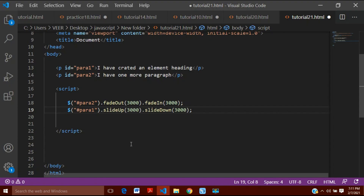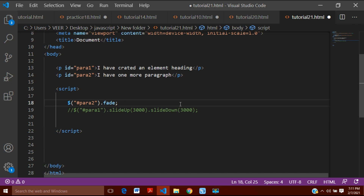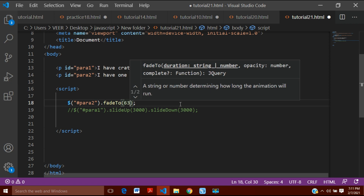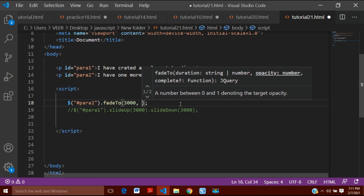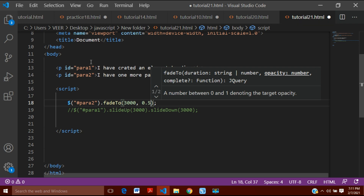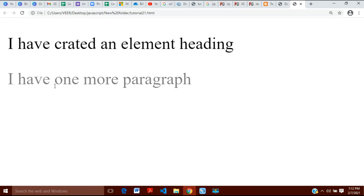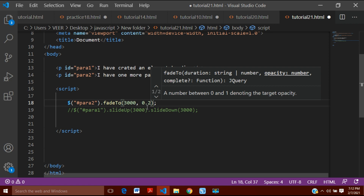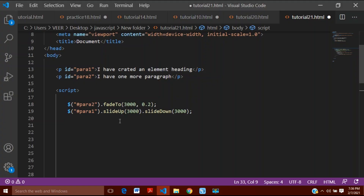There is one more animation called fadeTo. I'll put the previous code in comments and use fadeTo here. fadeTo takes two arguments: the first is the duration, for example 3000 milliseconds, and the second argument is a value between 0 and 1 representing opacity. If I put 0.5, you can see it has faded but not completely — it has faded only halfway and stopped. If I change it to 0.2, it will fade even less but still not completely.